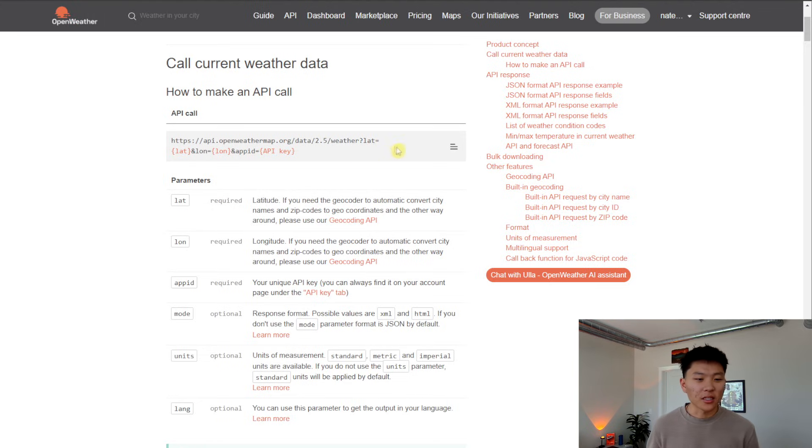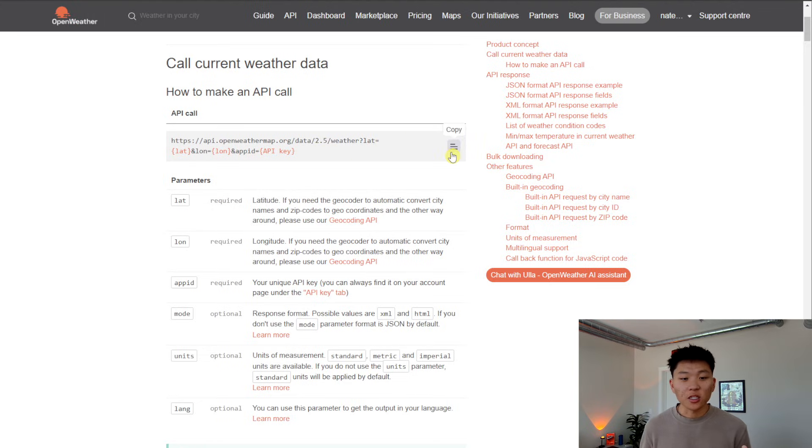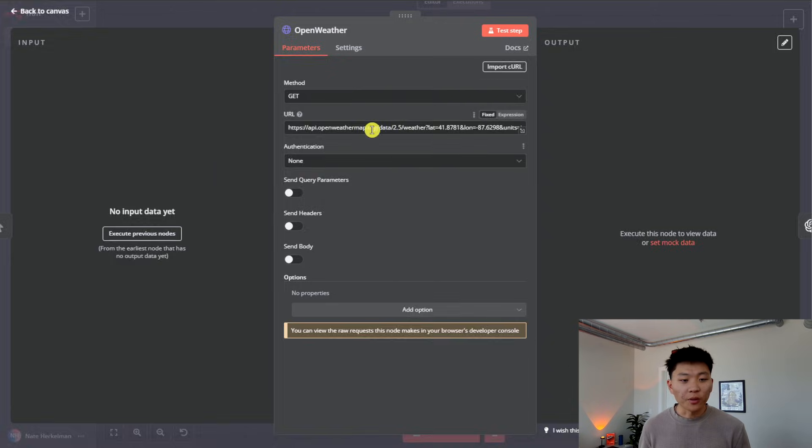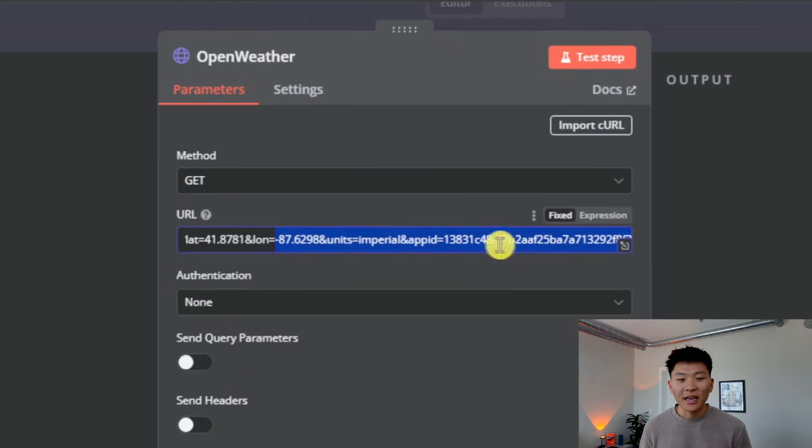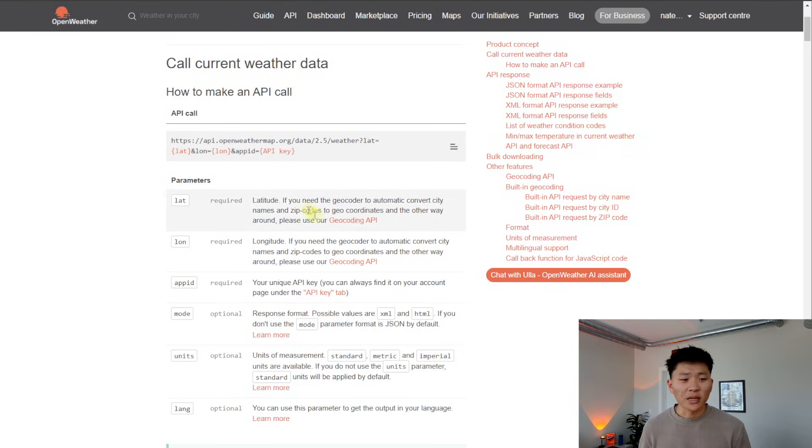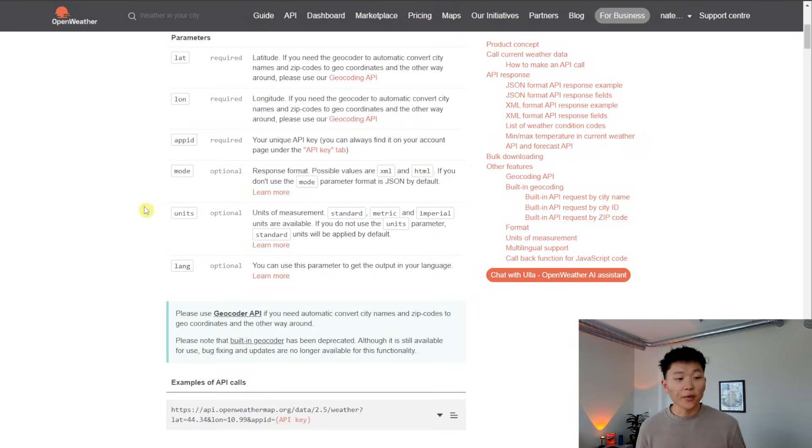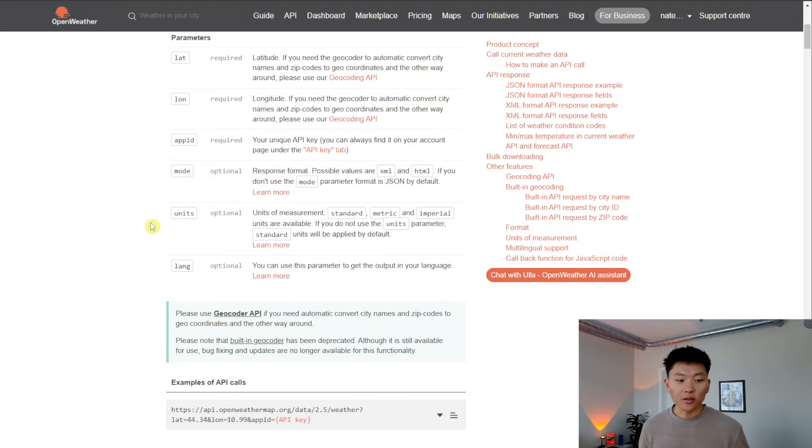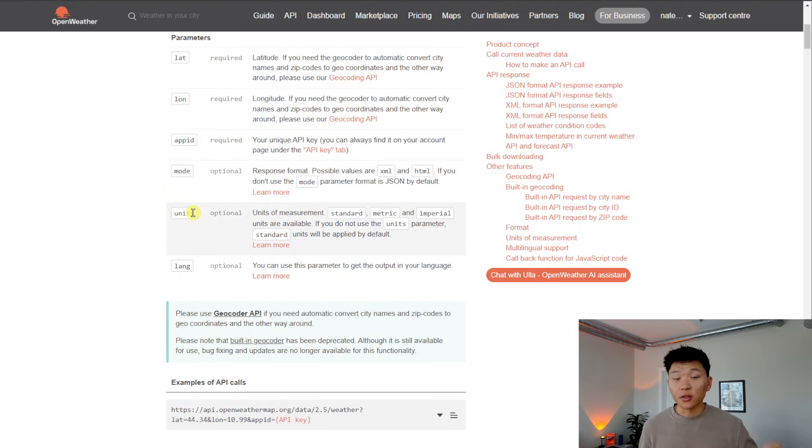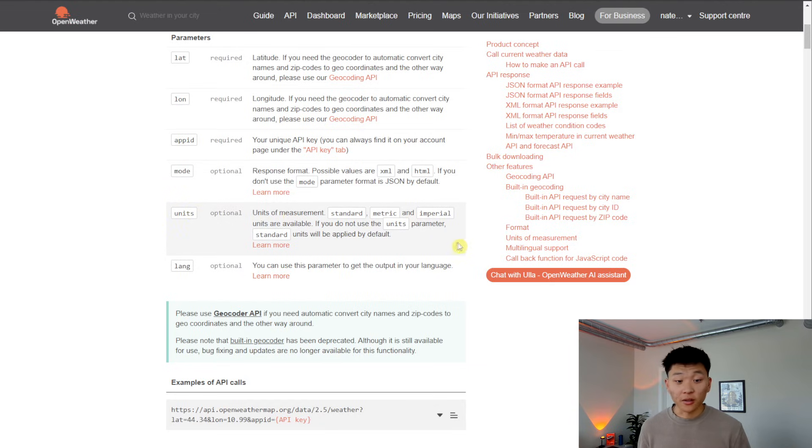You can see this is the information that we need. So we copy this link, we put this within our URL, and you can see I filled in the latitude, the longitude, and I filled in the API key. So based on this information, that's the stuff that's required. And then we also see that there's optional fields. So you could select the mode, you could select the units.